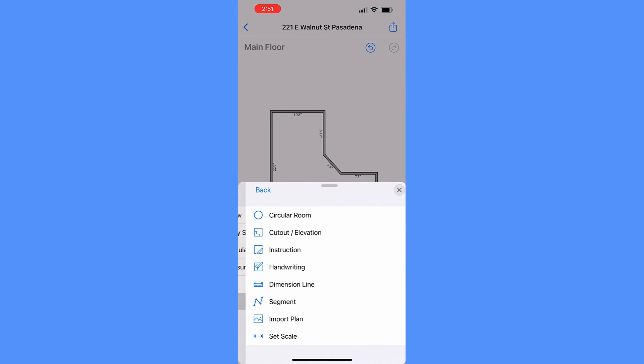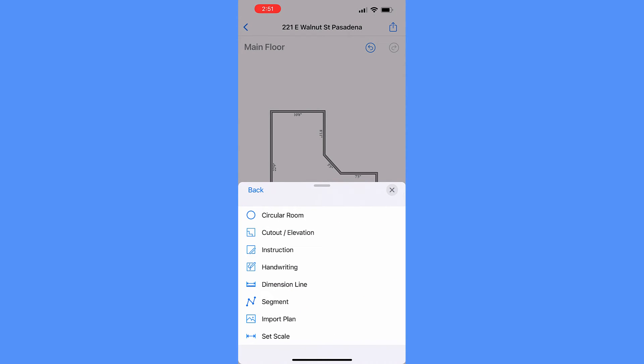Tap the More option to find more advanced drawing tools that will be covered in a separate section, or click the info icon for detailed instructions.